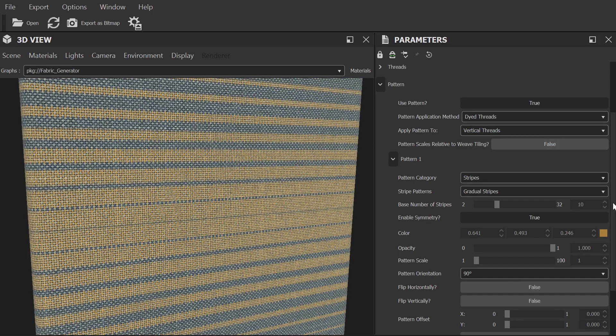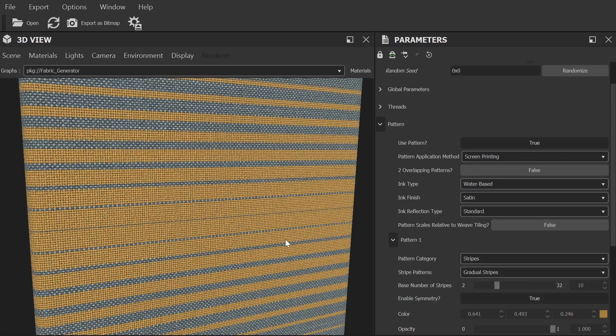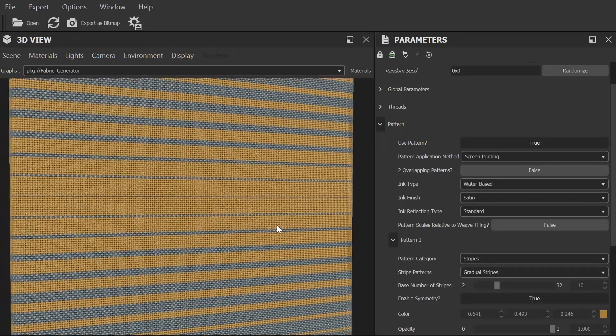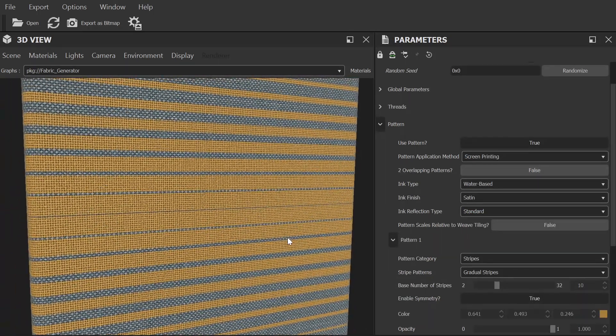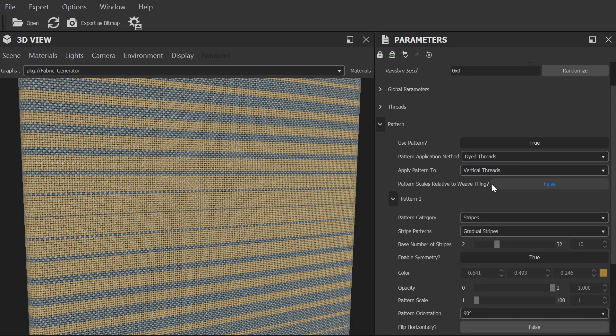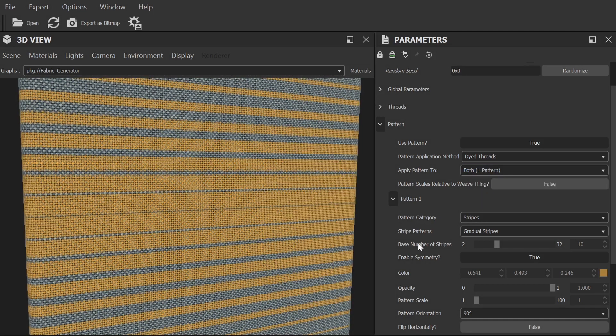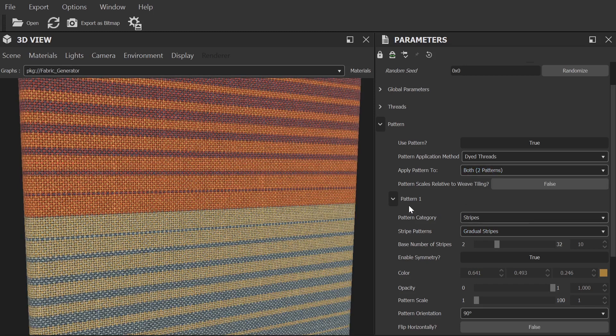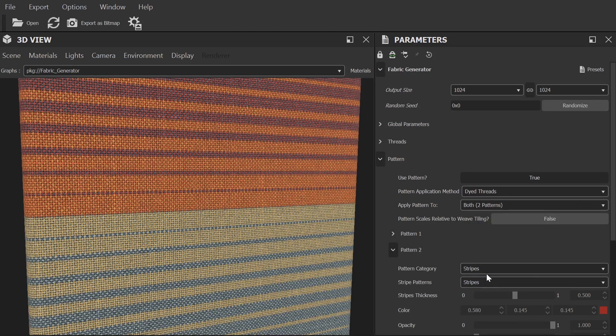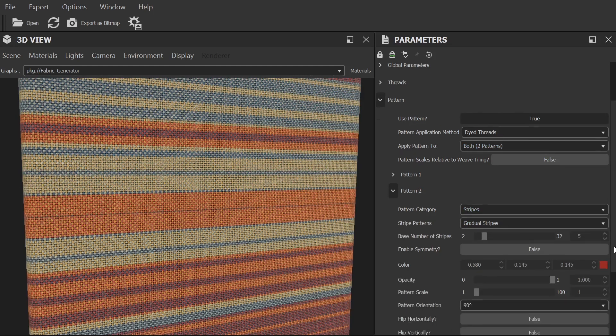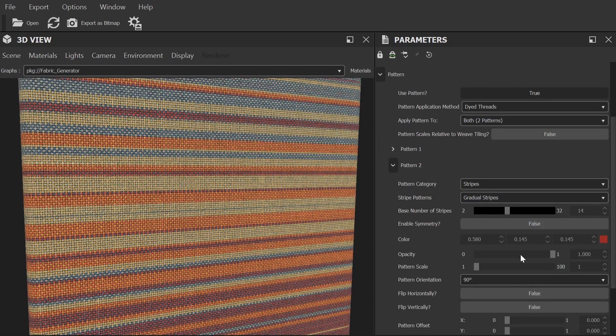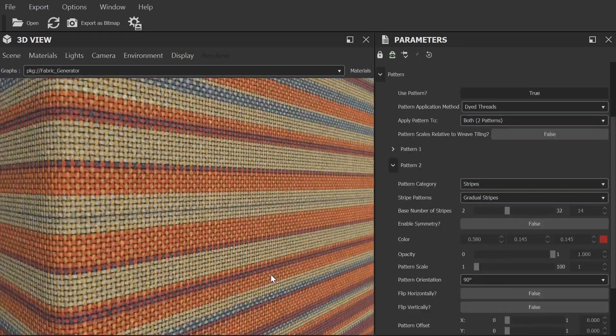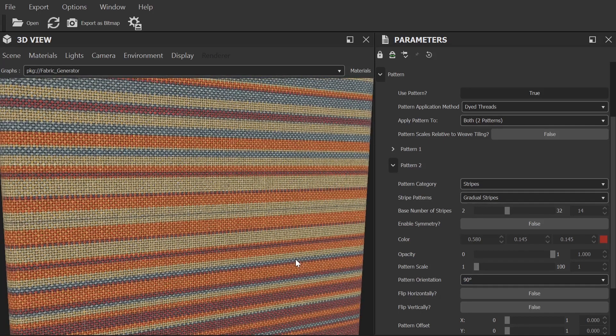Jumping back to my original stripes pattern for now, you'll see we can also adjust the pattern application method between dyed threads or screen printing, the latter giving a very different look to traditional dyeing. We can also choose to apply the pattern to either the vertical or the horizontal threads or both. There is also an option of both two patterns. This gives us a whole extra pattern category to play with to blend two patterns together. The second pattern behaves exactly the same as the one we've just taken a look at. It's just that the first pattern will be applied to the horizontal threads and the second will be applied to the vertical.